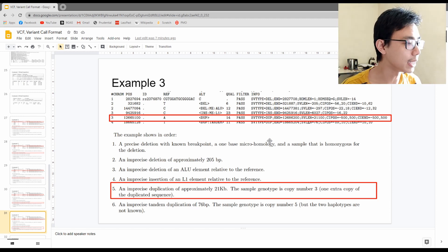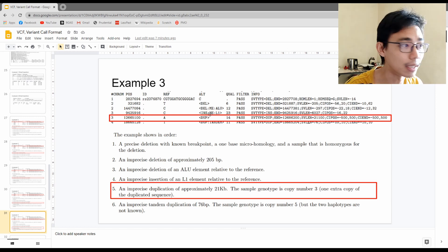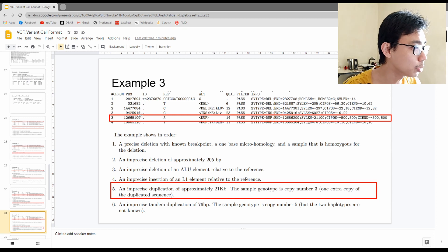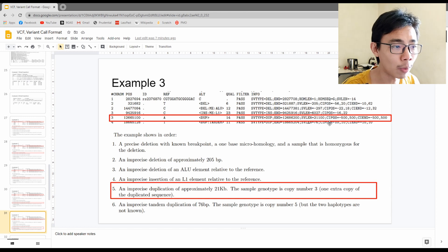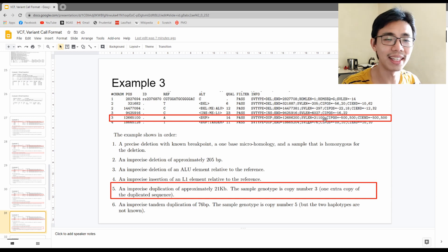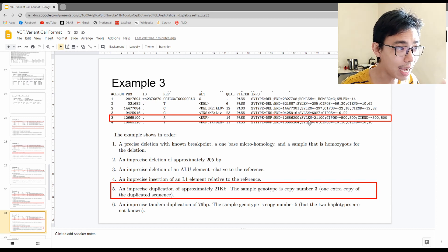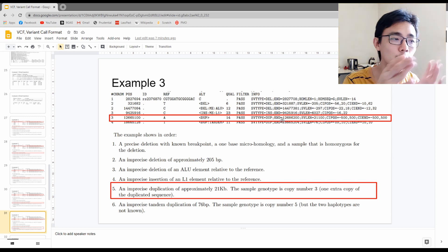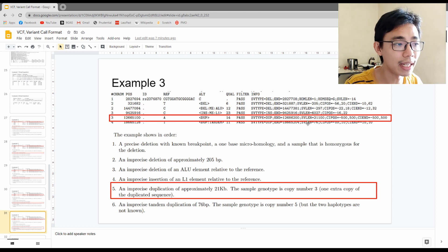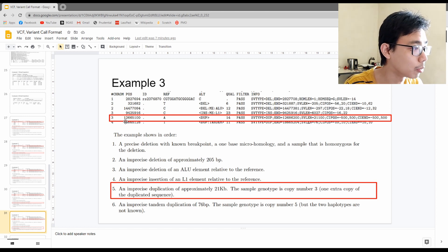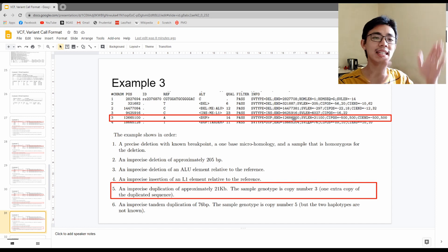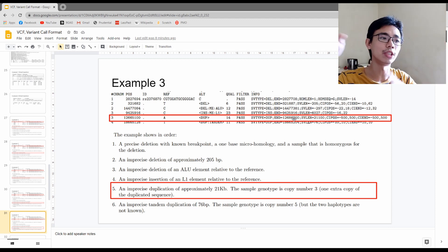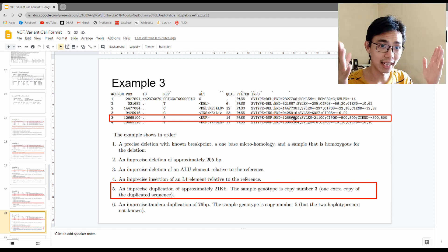The fifth scenario is a duplication. From the SV type field and the ALU annotation, on chromosome 3 at position 12,665,100 there is a duplication of length 21,100, spanning from position 12,665,100 to 12,686,200. Within this region there is a duplication of a gene segment approximately 21,000 base pairs in length.